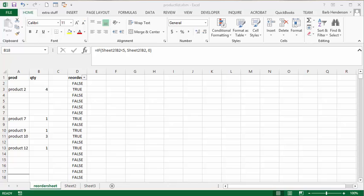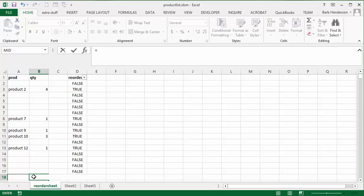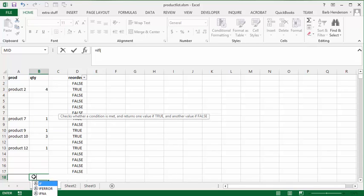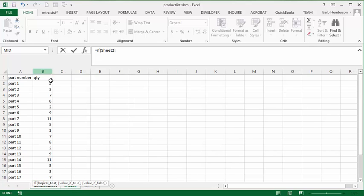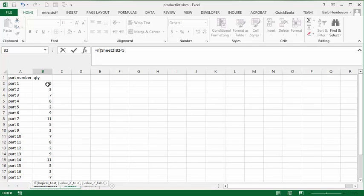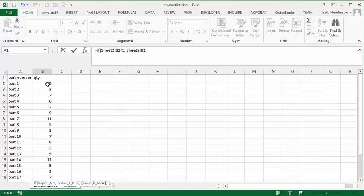So for my second column I'm going to do very similar. I'm going to go equals if and then I'm going to go back to my sheet 2. And I'm going to go if this is less than 5. Then display that value. And if it's not less than 5 display a 0.